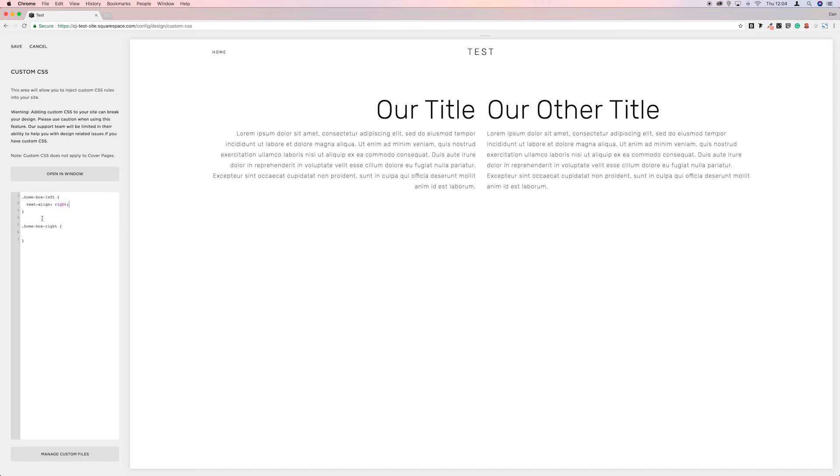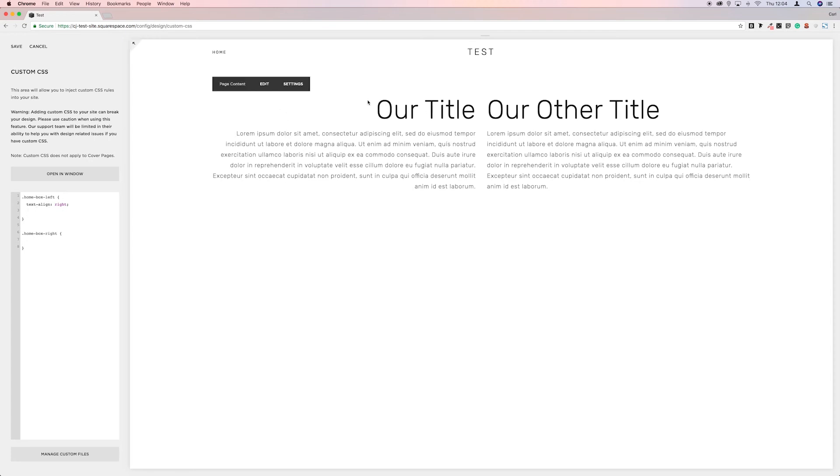And the reason for putting these semicolons at the end is it closes this line off. So if we were to not have that, and then we were to put something else underneath, it would not work basically.